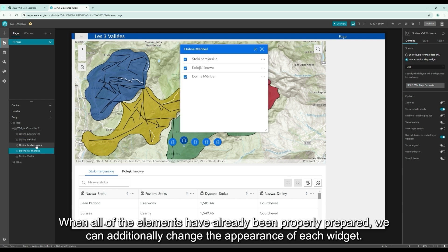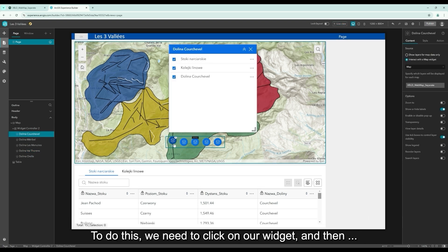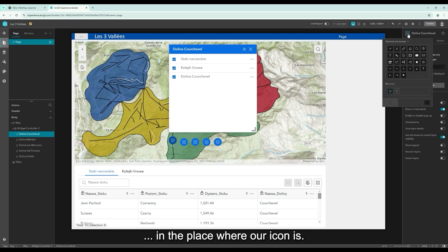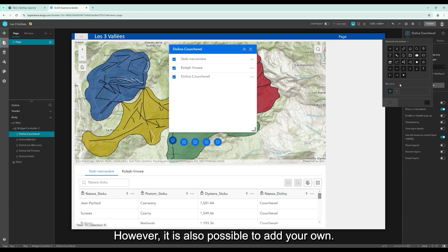When all of the elements have already been properly prepared, we can additionally change the appearance of each widget. To do this, we need to click on our widget and then in the place where our icon is. Then we will be moved to the window, which allows us to choose icons.